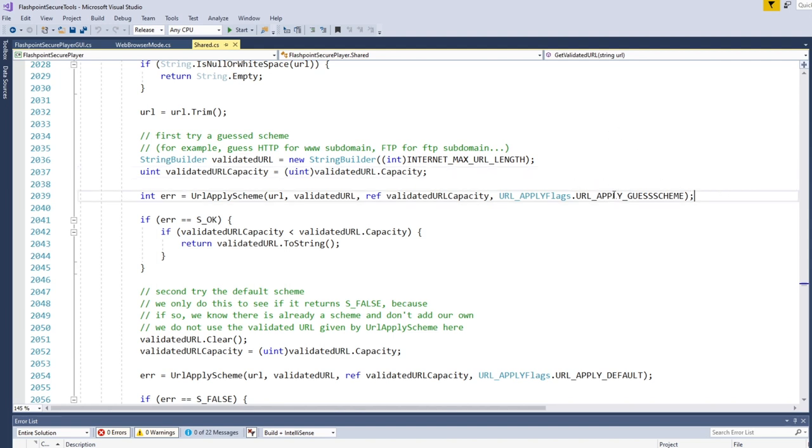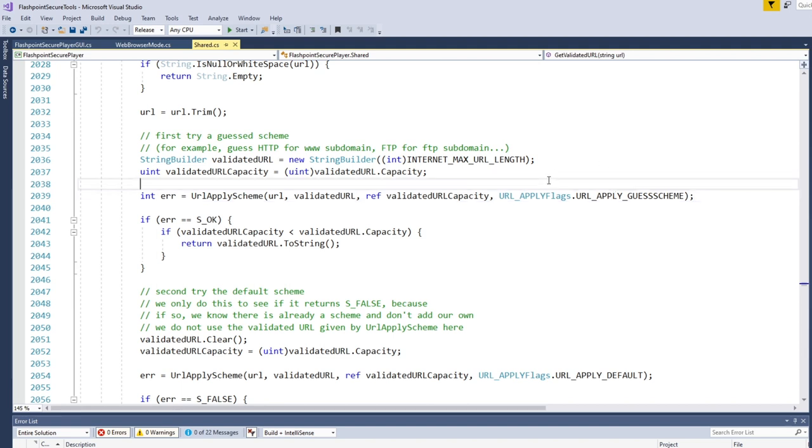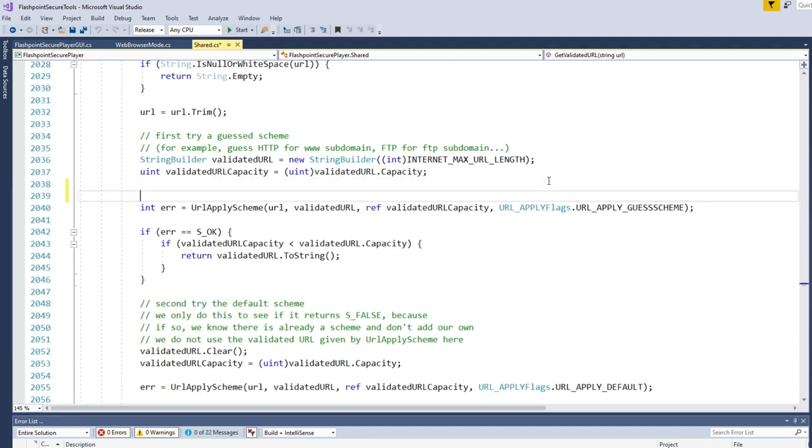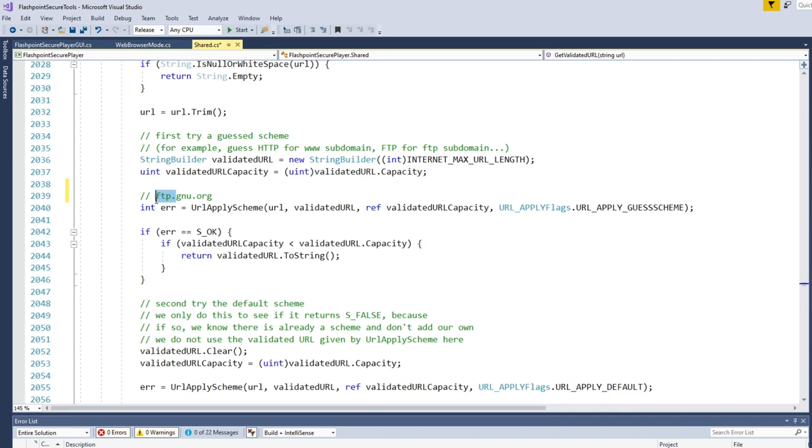And the first thing that we do is we call this with this flag, which is URL_APPLY_GUESSSCHEME. Now, this actually usually fails. It usually doesn't succeed. But what it is intended to do is say that you pass in a URL like ftp.gnu.org. So this is actually going to look at the subdomain at the start of the URL. And based on that, try and guess what the proper protocol is for this. So in this case, it would guess that it would be ftp colon slash slash.